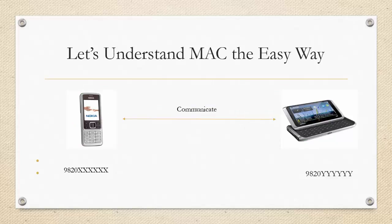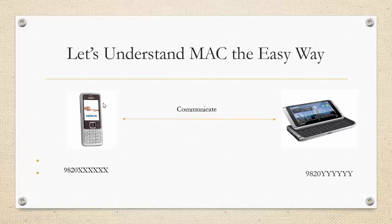In order to understand MAC in greater detail, let's take a simple example. Suppose user A and user B want to communicate and each of them has a mobile phone. The simplest way for communication is by calling the number of your friend that you want to call to.